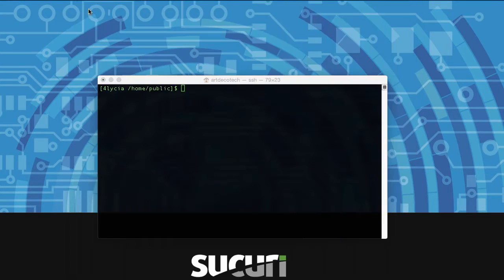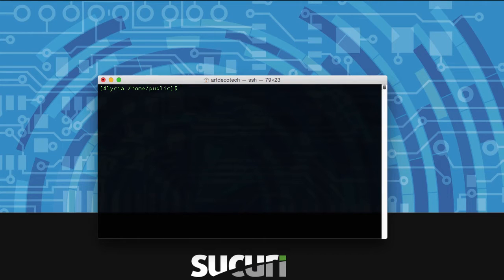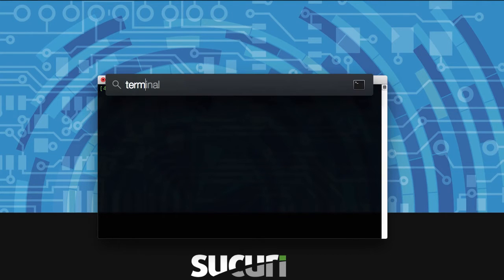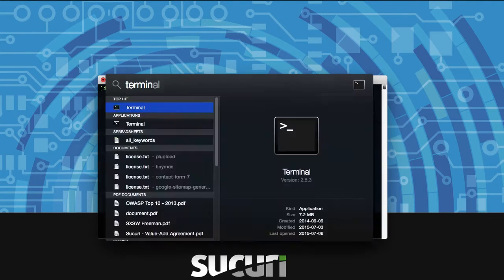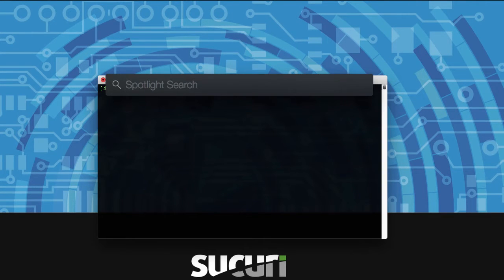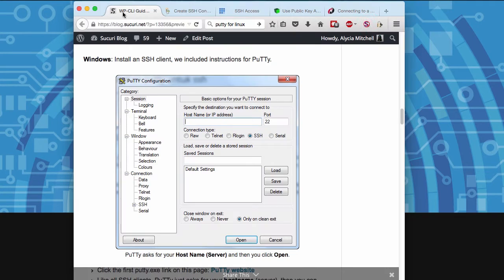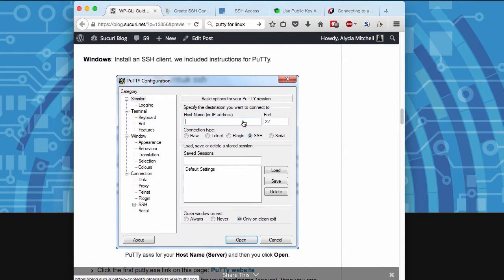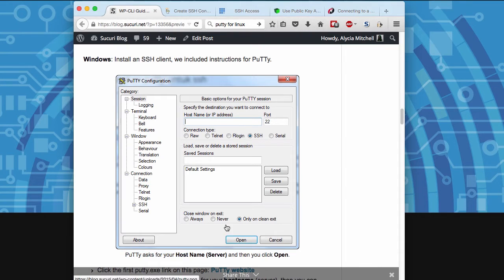Once you have your server username and password, for Mac and Linux users we just need to open Terminal. It's pre-installed. For Windows users, just download PuTTY and when it opens you enter your hostname or server and click open to be prompted for your username and password.